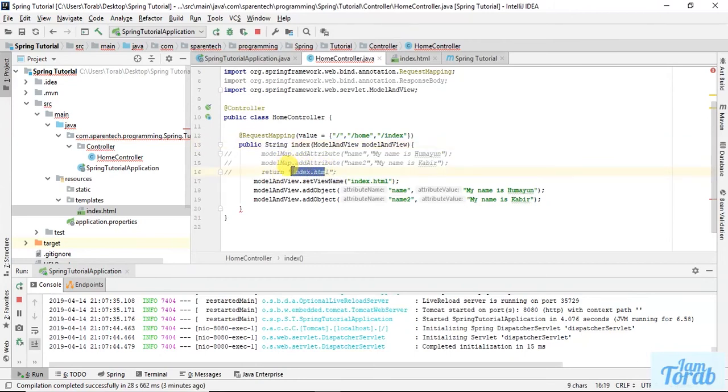But now we are sending this ModelAndView, so just replace the string with ModelAndView. And here just return modelAndView.